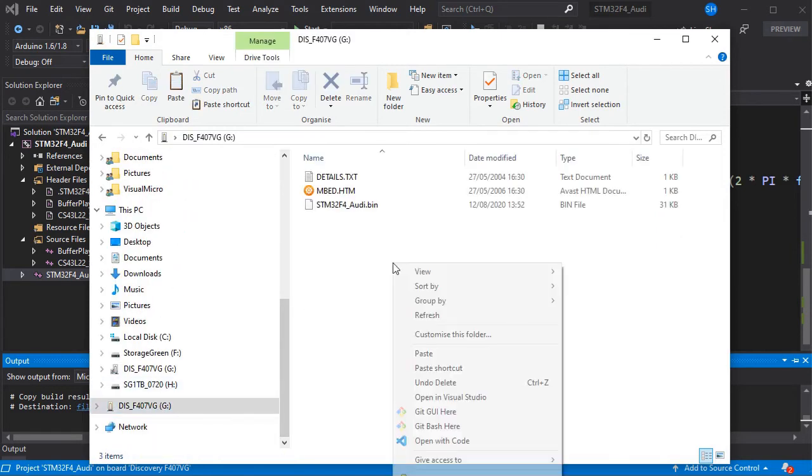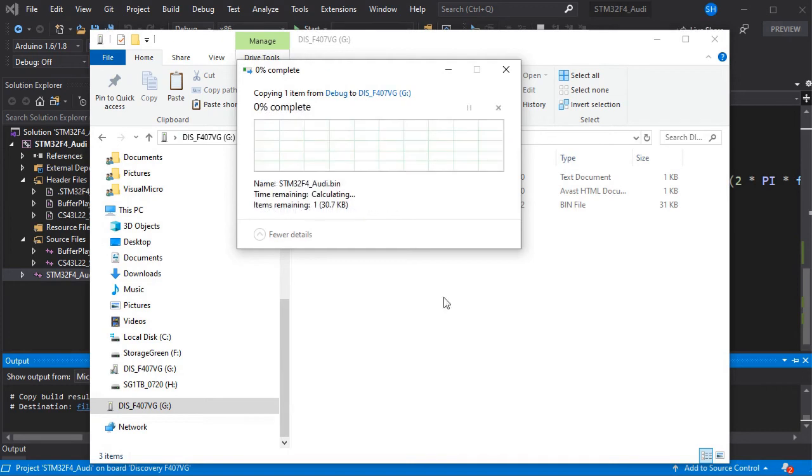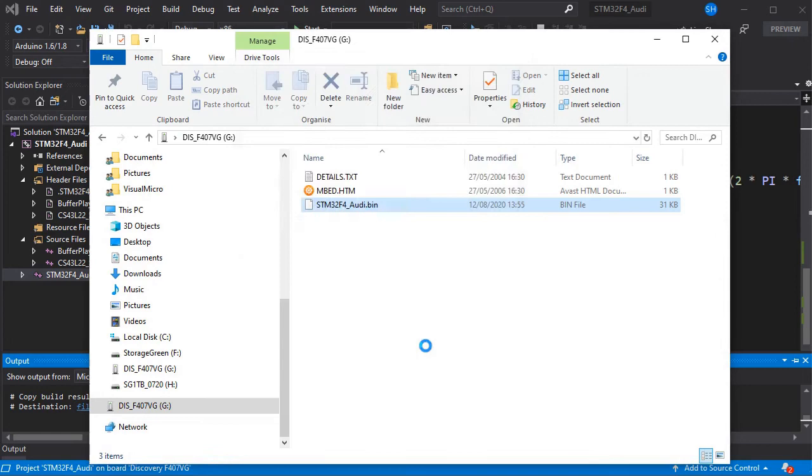Copy that bin file to the mass storage device. When you paste it in, you should see the STLink light flashing on your Discovery board.